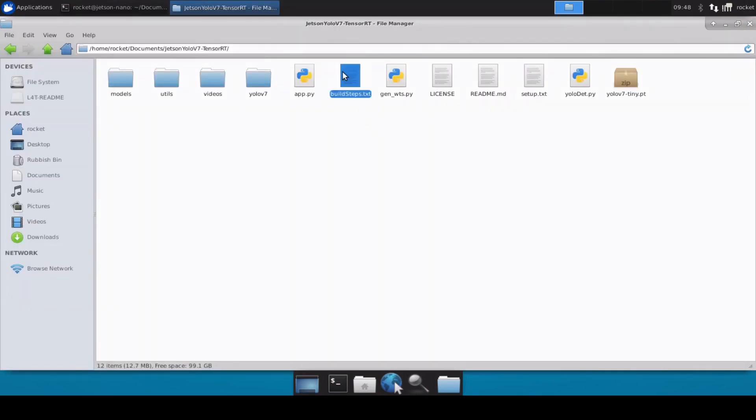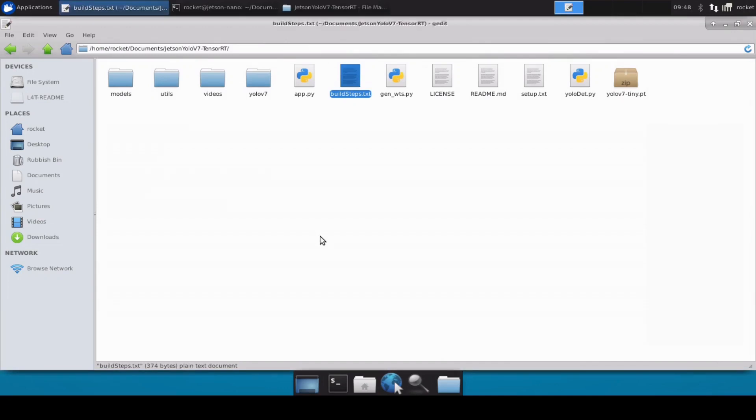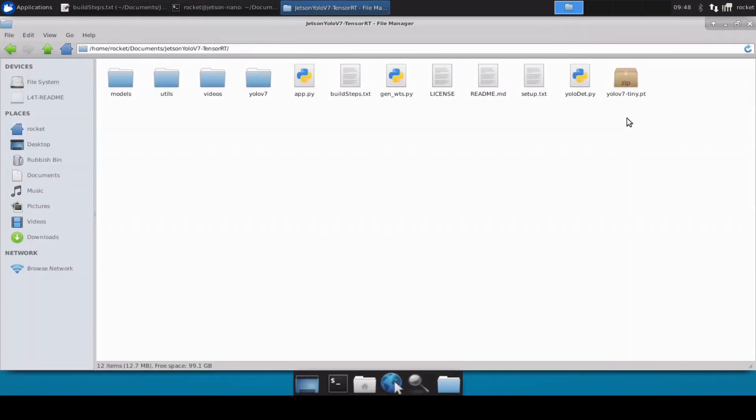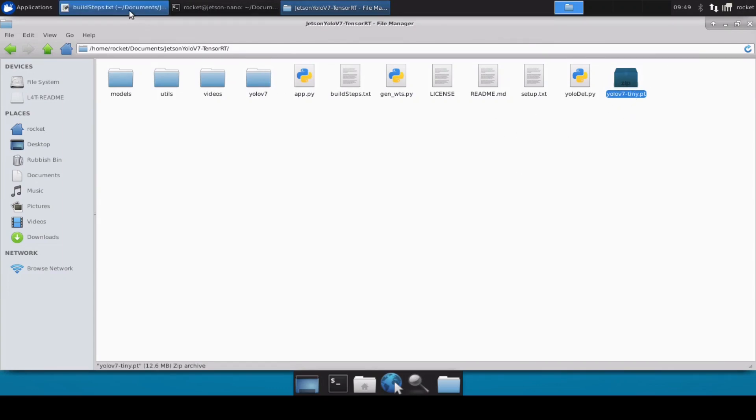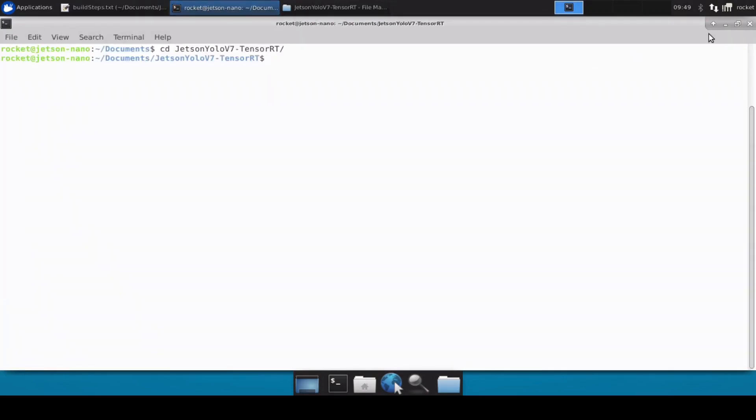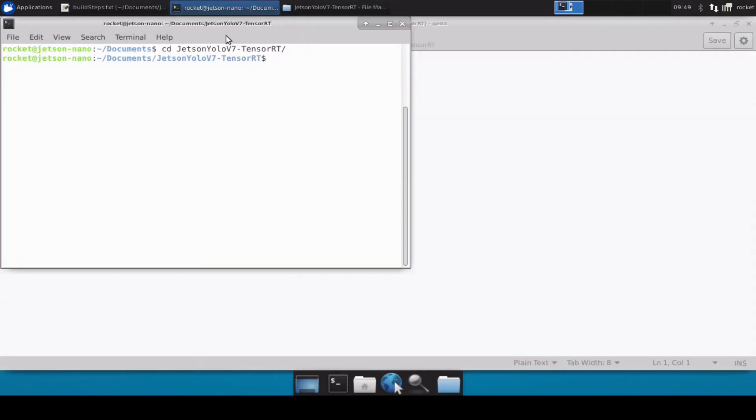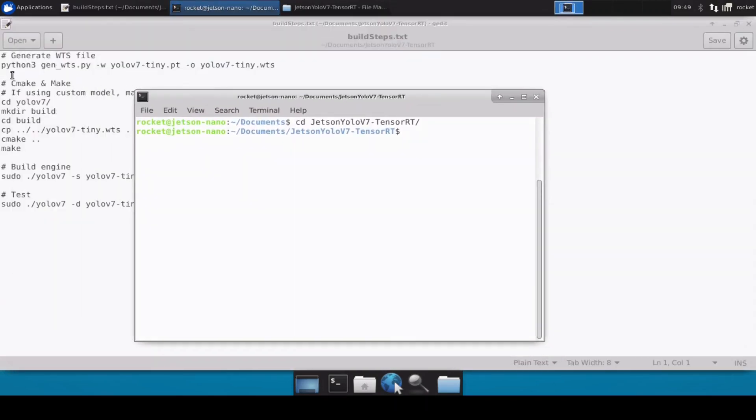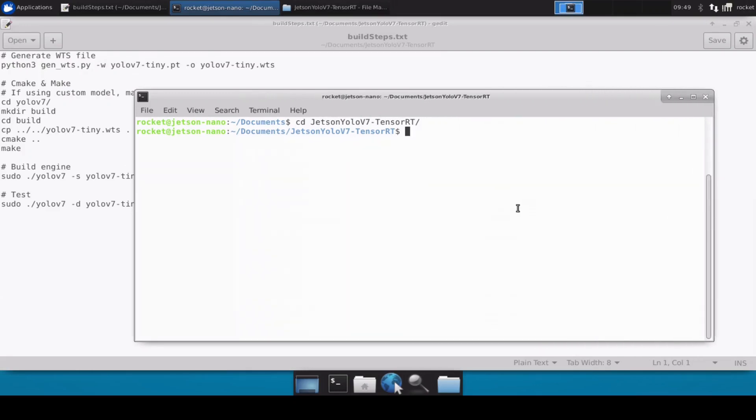I have already configured my Jetson device so I'm not going to repeat those steps. You can watch my previous videos. We will directly jump onto building our TensorRT engine. I have already provided the YOLOv7 tiny model so you don't need to download it, you just need to clone the repository.